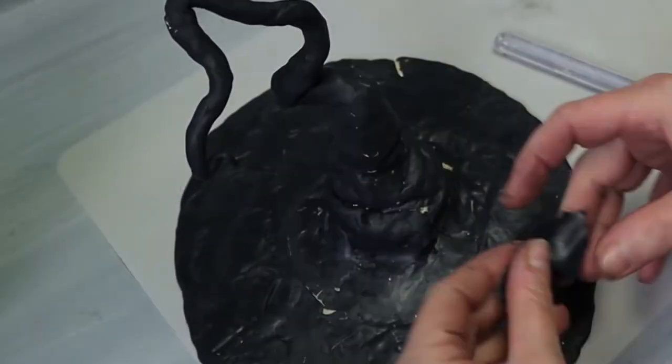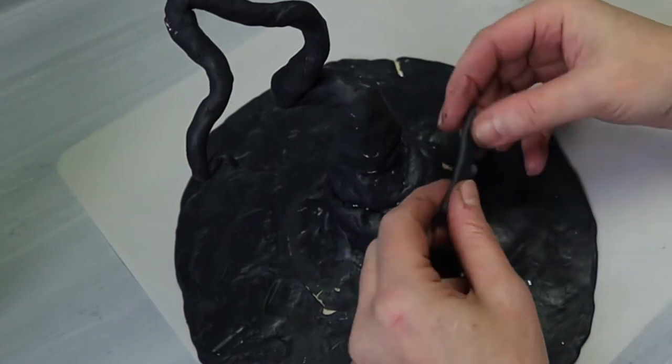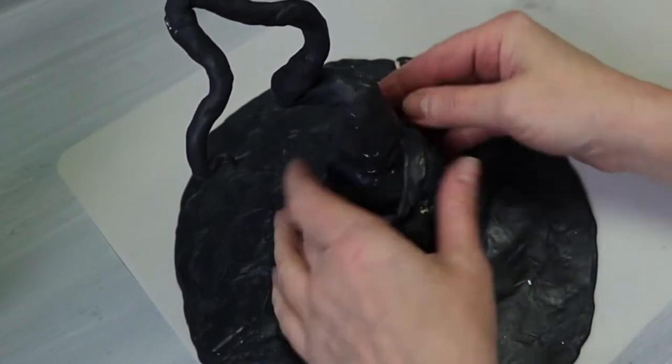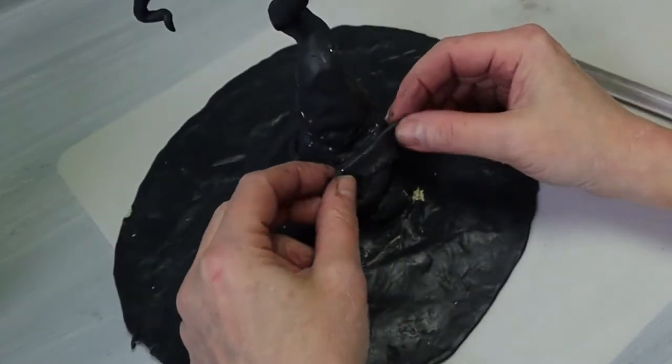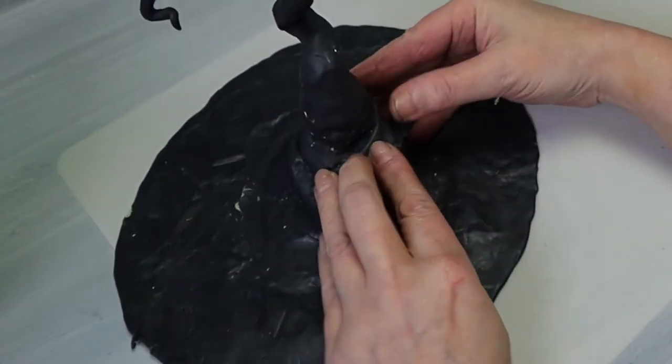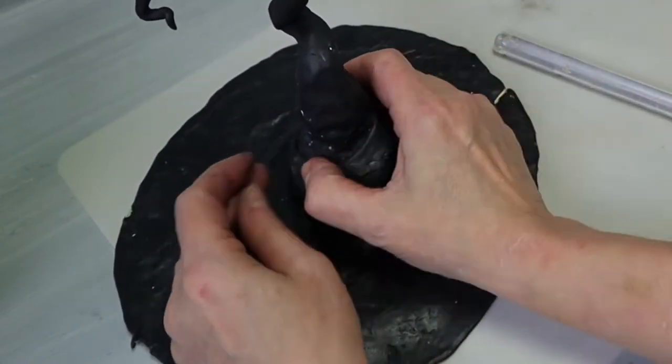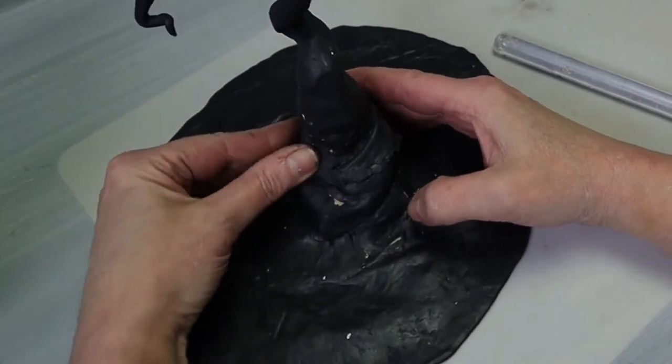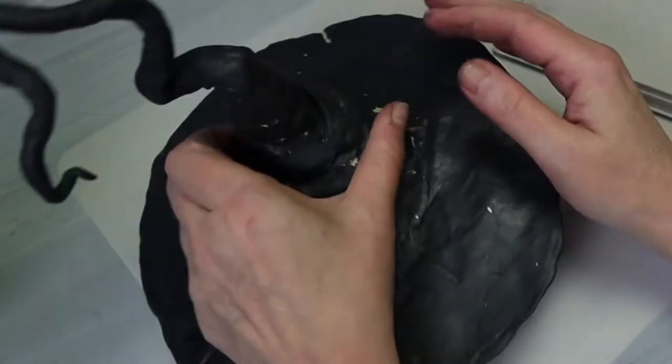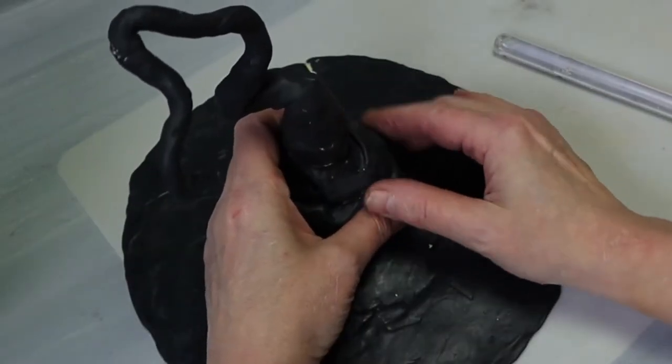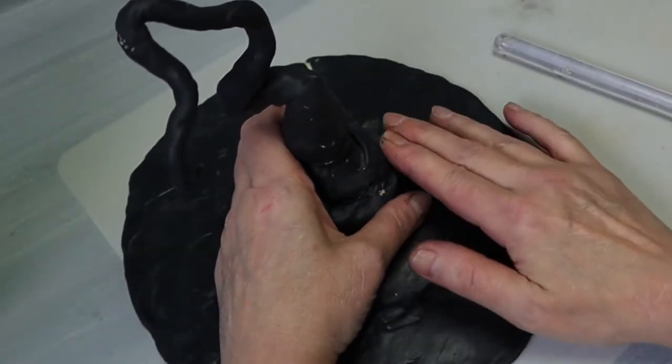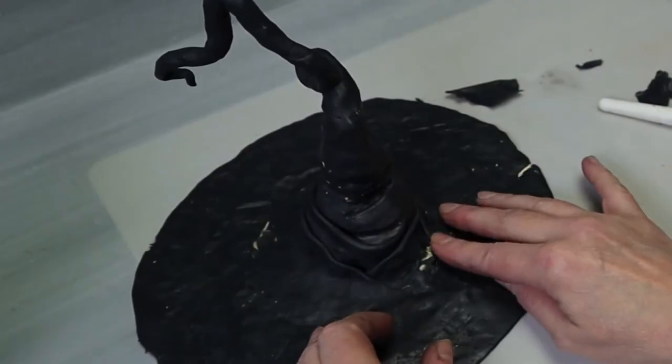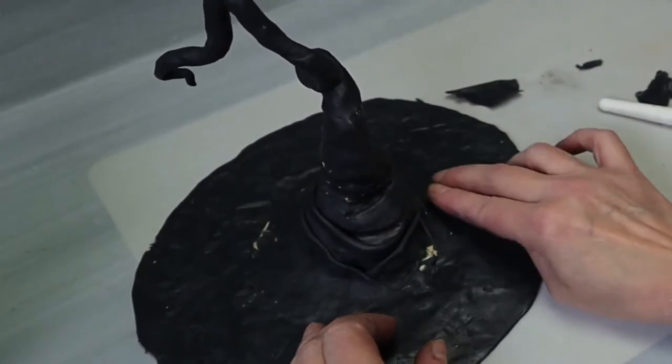This is gonna be the hardest part of your project, just trying to cover all those areas. I did do it all at one time and then I baked it. If that doesn't work for you, then go ahead and bake in between and just keep coming back to it until you have all the areas covered.